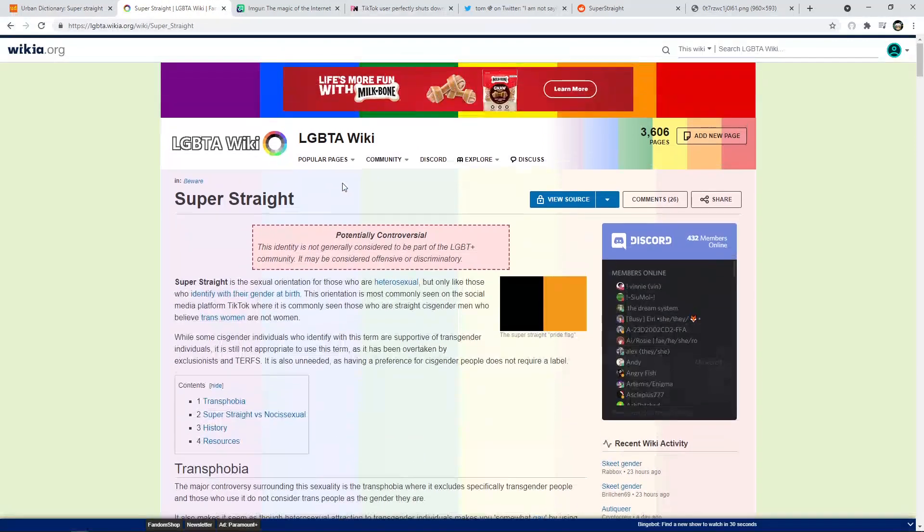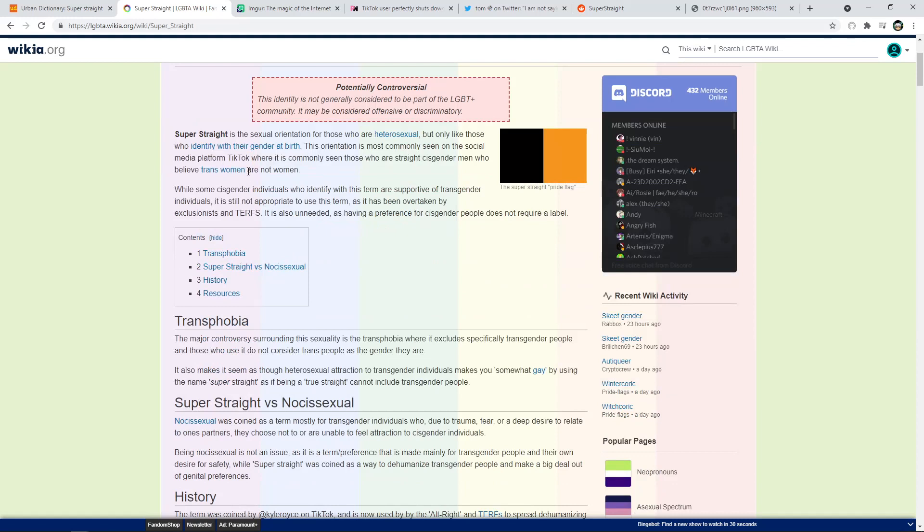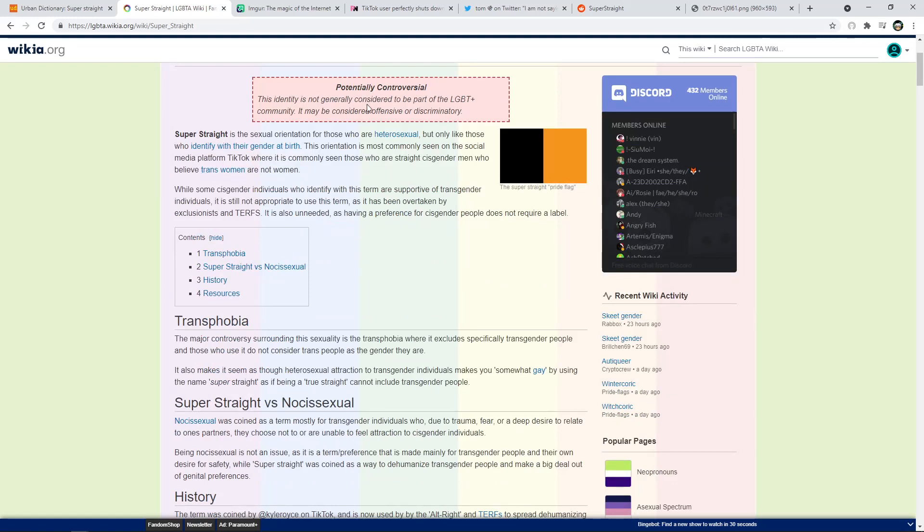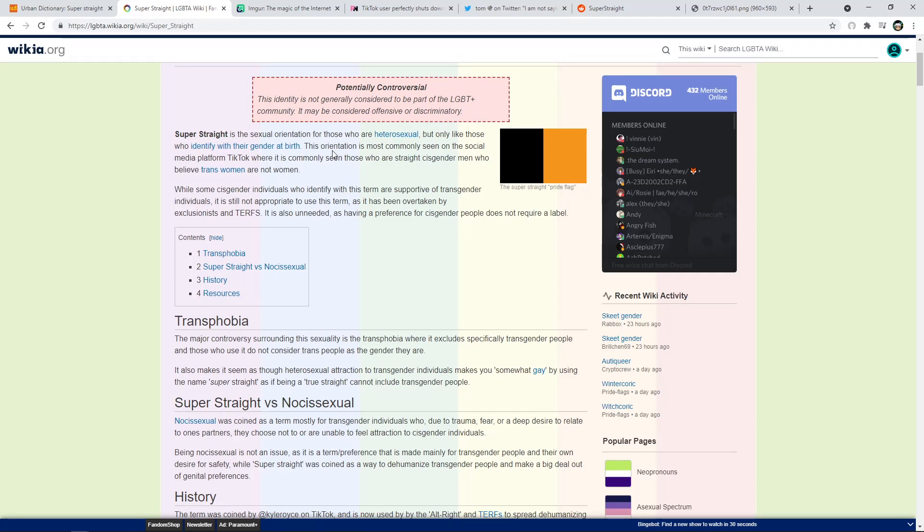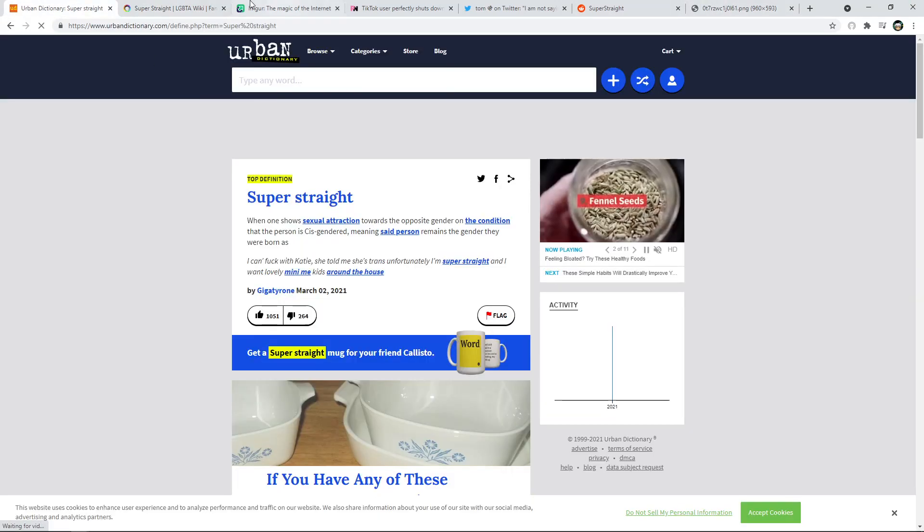Let's continue on. So this is from LGBTAWiki. They've put this here saying potentially controversial because it's not accepted into them and saying that it could be defensive and discriminatory. So saying super straight is the sexual orientation for those who are heterosexual but only like those who identify with their gender at birth. So basically, again, what I was saying earlier.